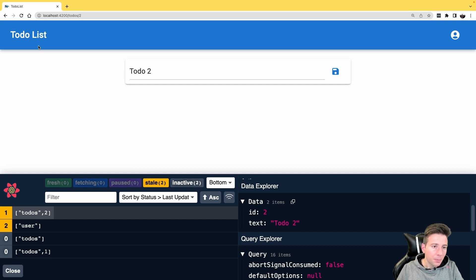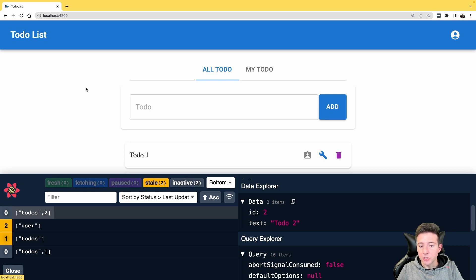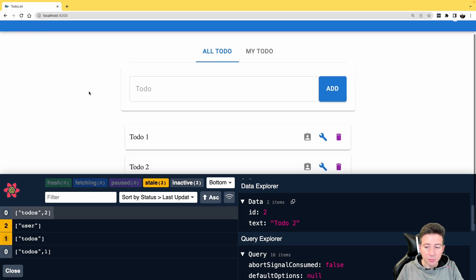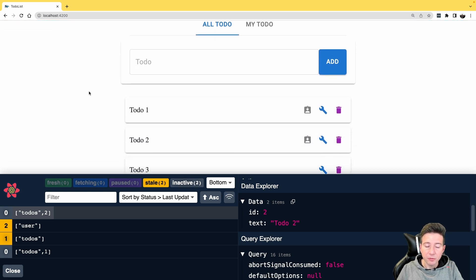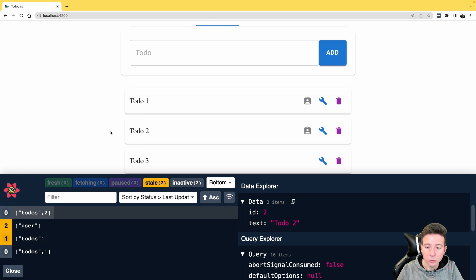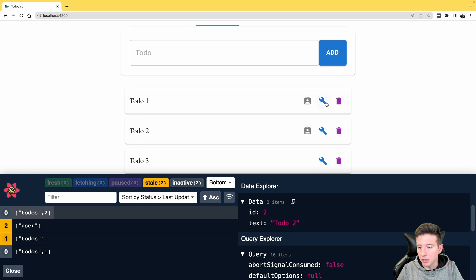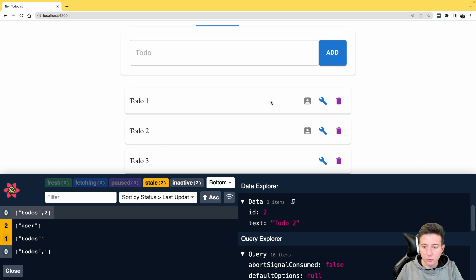Easy peasy. But there is another cool feature in React Query. Sometimes we need to prefetch the data before using it — for instance, we want to load all the data of the to-dos before the user clicks the edit icon. This is possible using React Query's prefetch feature.